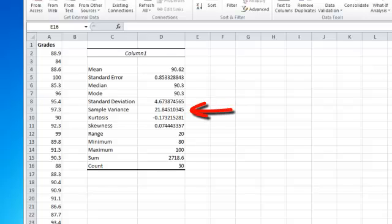The next one is sample variance. This basically represents how far the set of numbers is spread out.